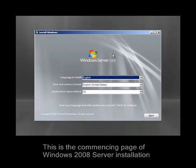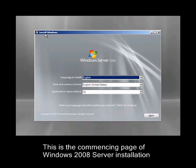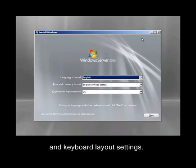This is the commencing page of Windows 2008 Server installation. It includes options for language selection, time and currency format, and keyboard layout settings.